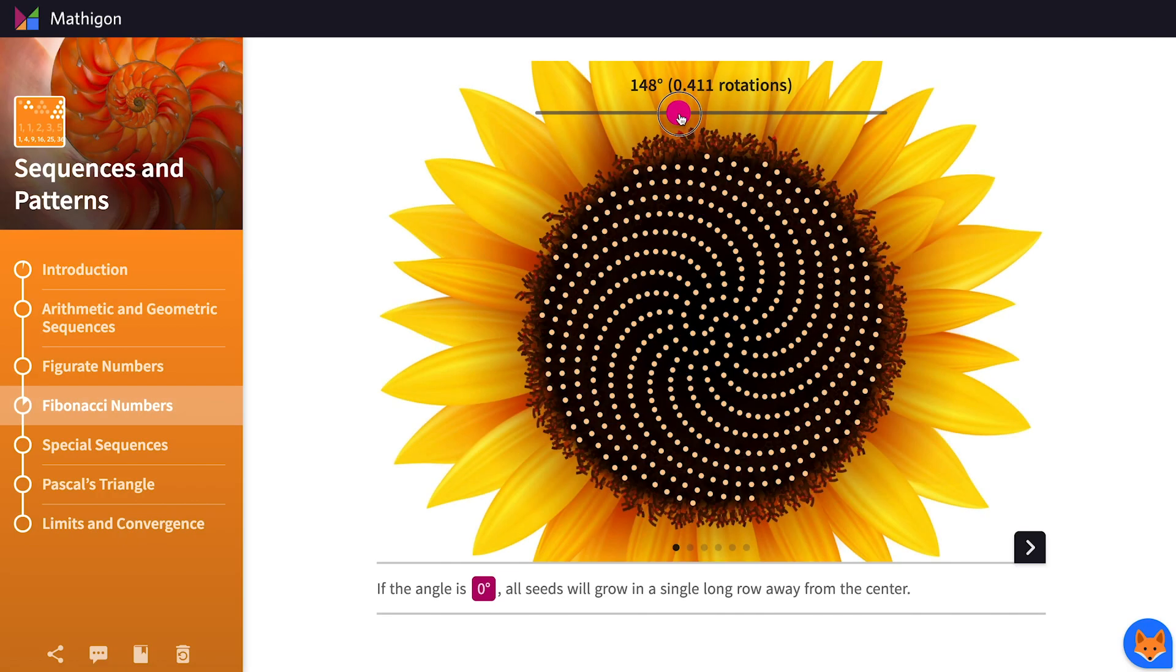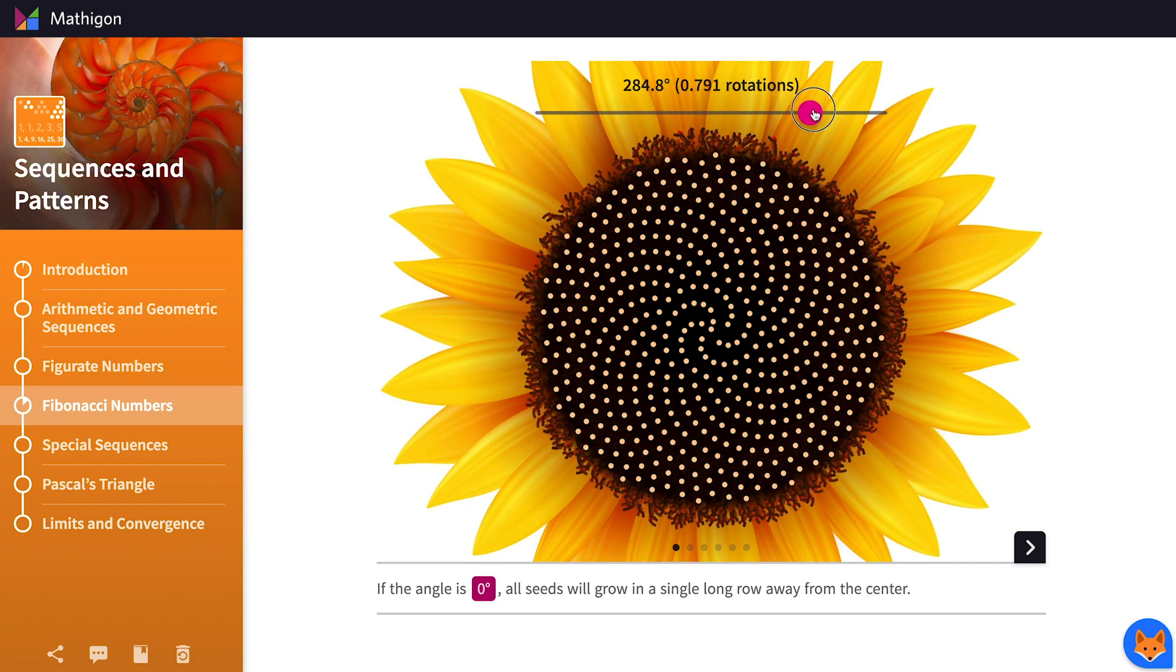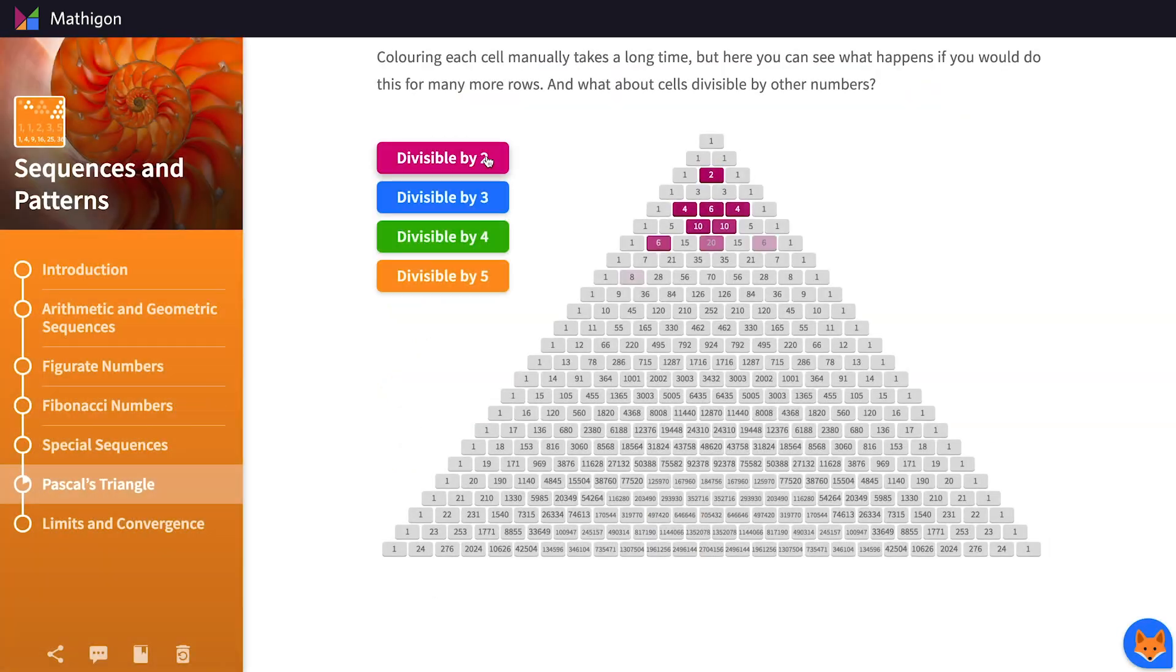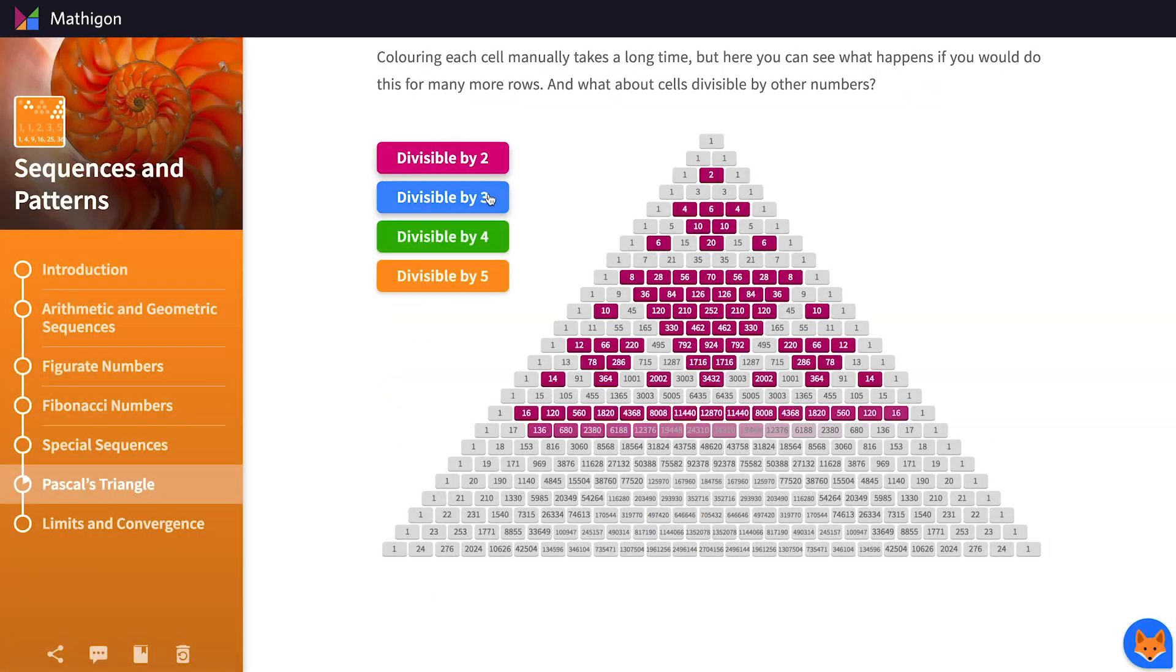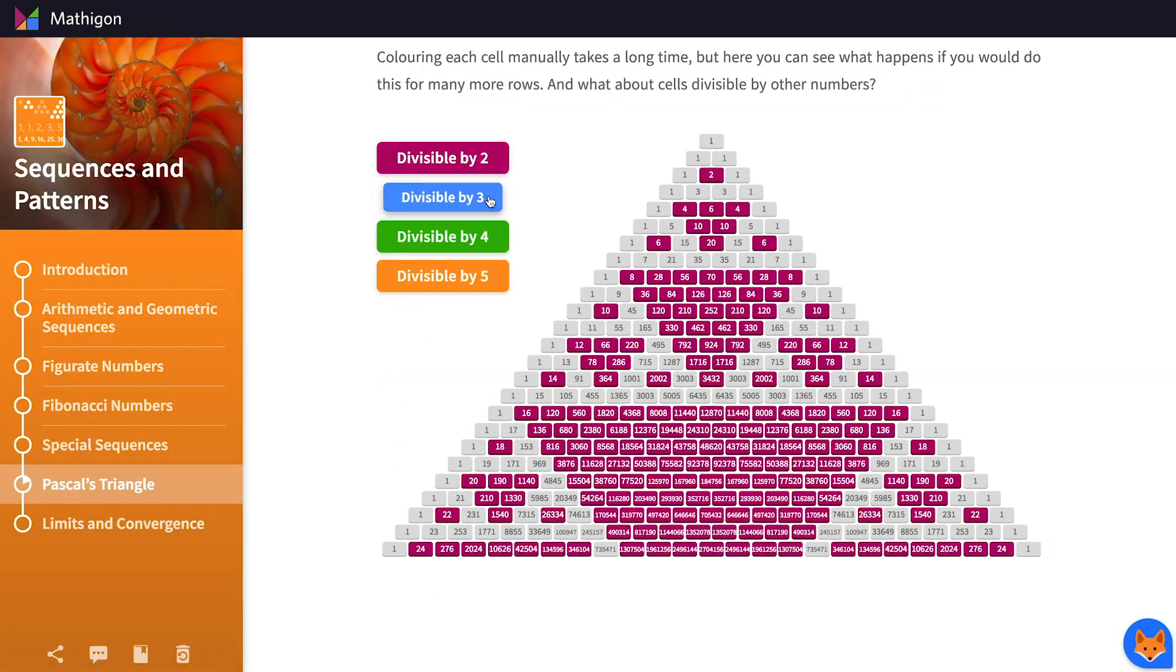Mathigon is completely free to use, and we are constantly adding more content and features.